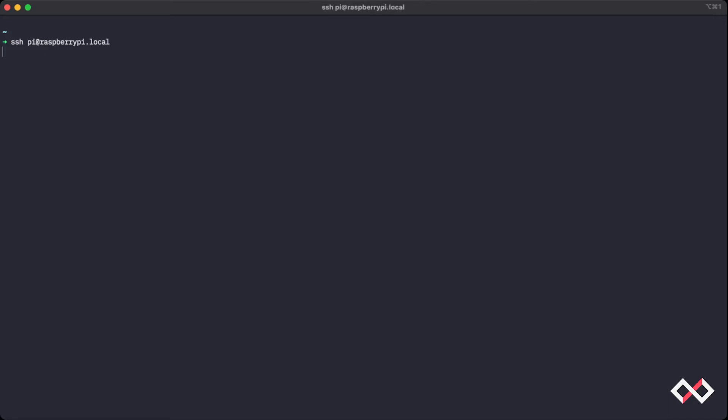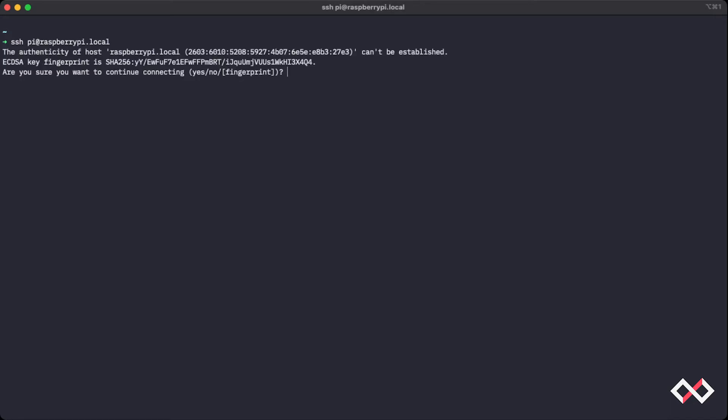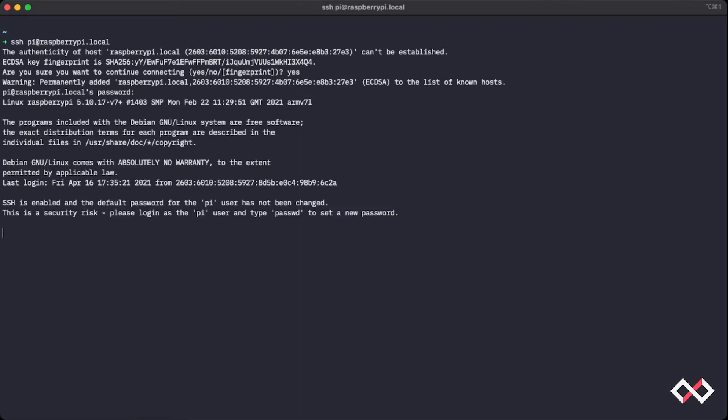And I can press enter, and I'll type yes here. The default password for the Raspberry Pi is raspberry, press enter, and we're in.